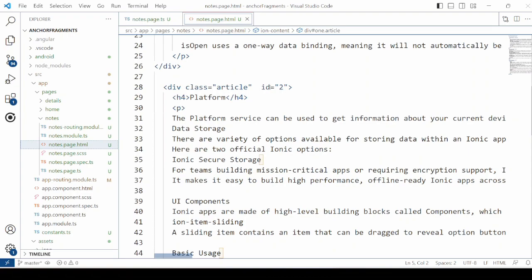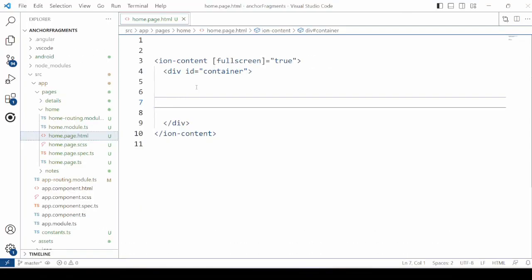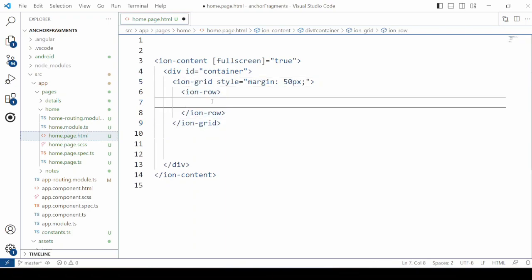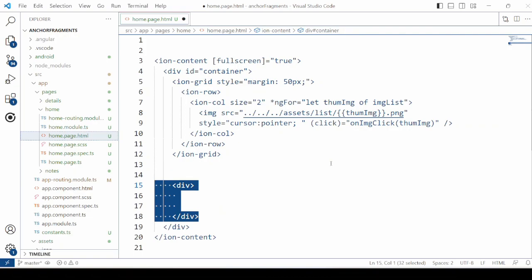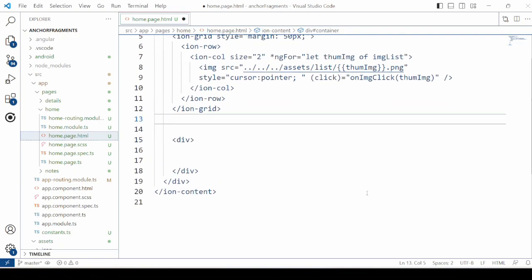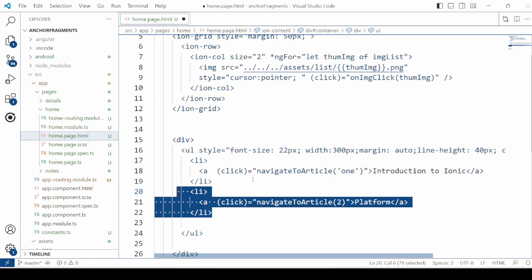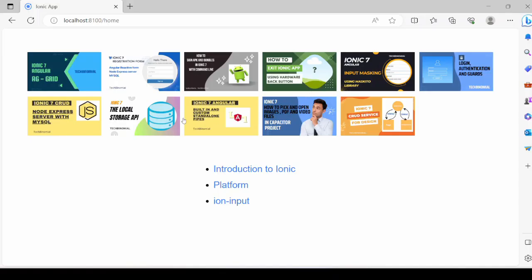For the second section, assign the numeric 2 as the ID. Define the three sections. For the home page, add a grid to display the image list and display it as images. For the notes page, add a list of links. The list of thumbnails is displayed here, along with a list of anchor tags for navigation.